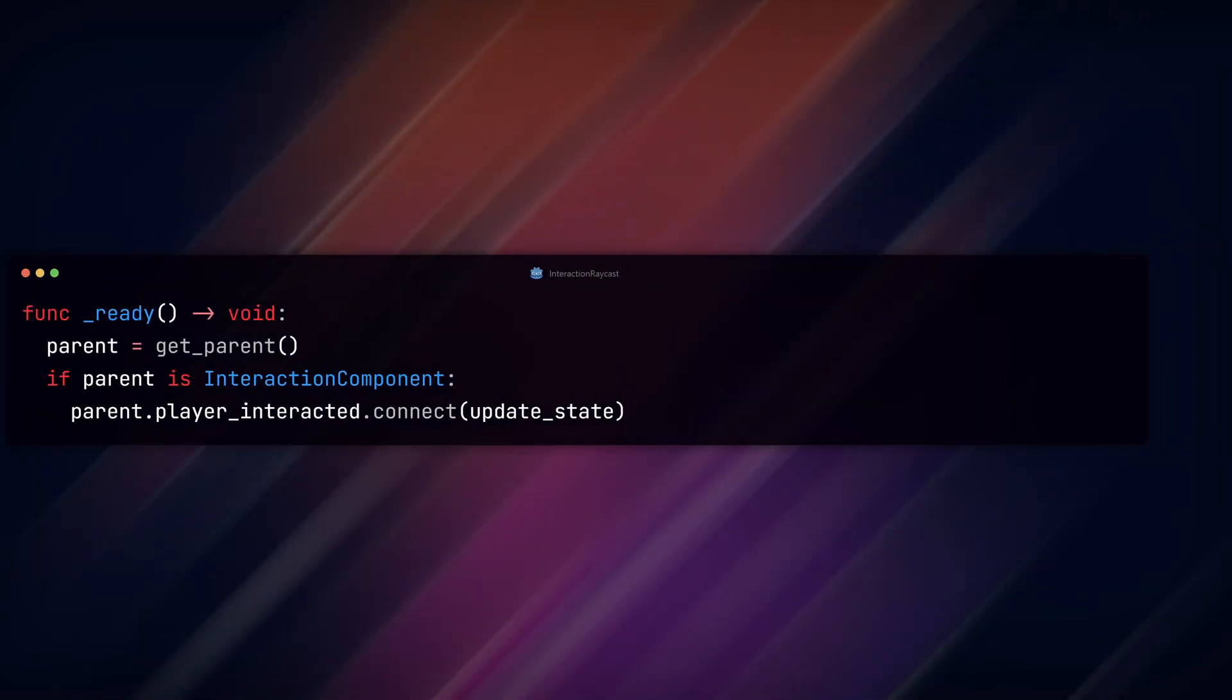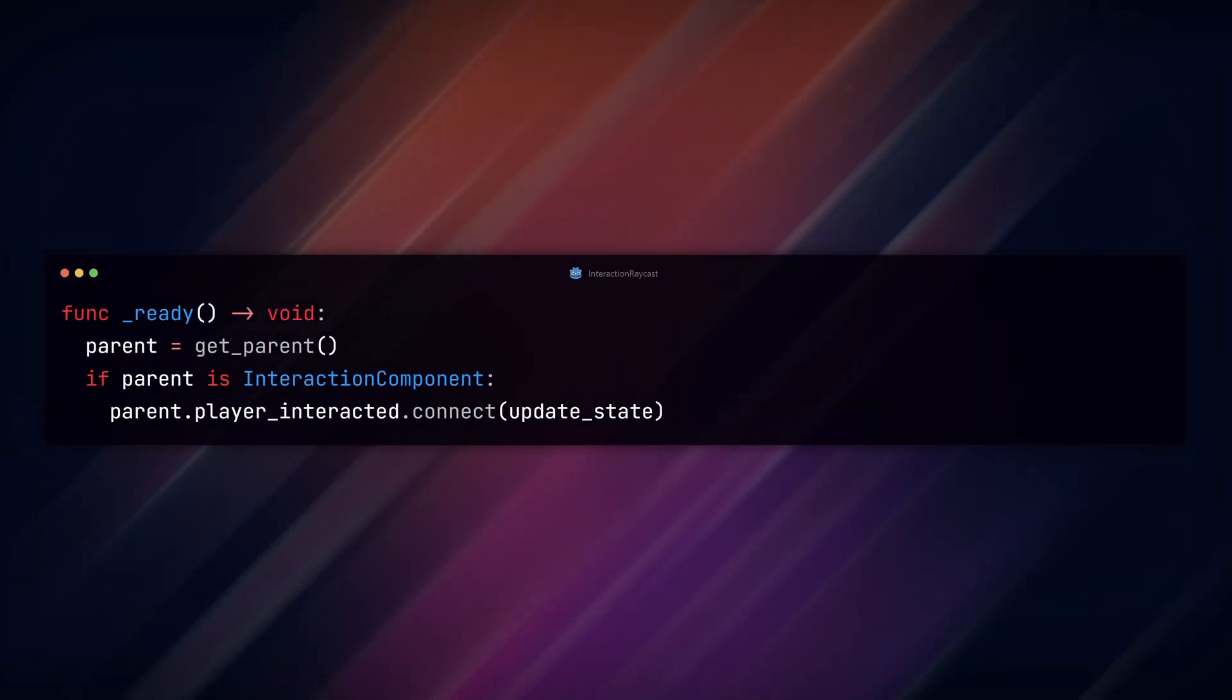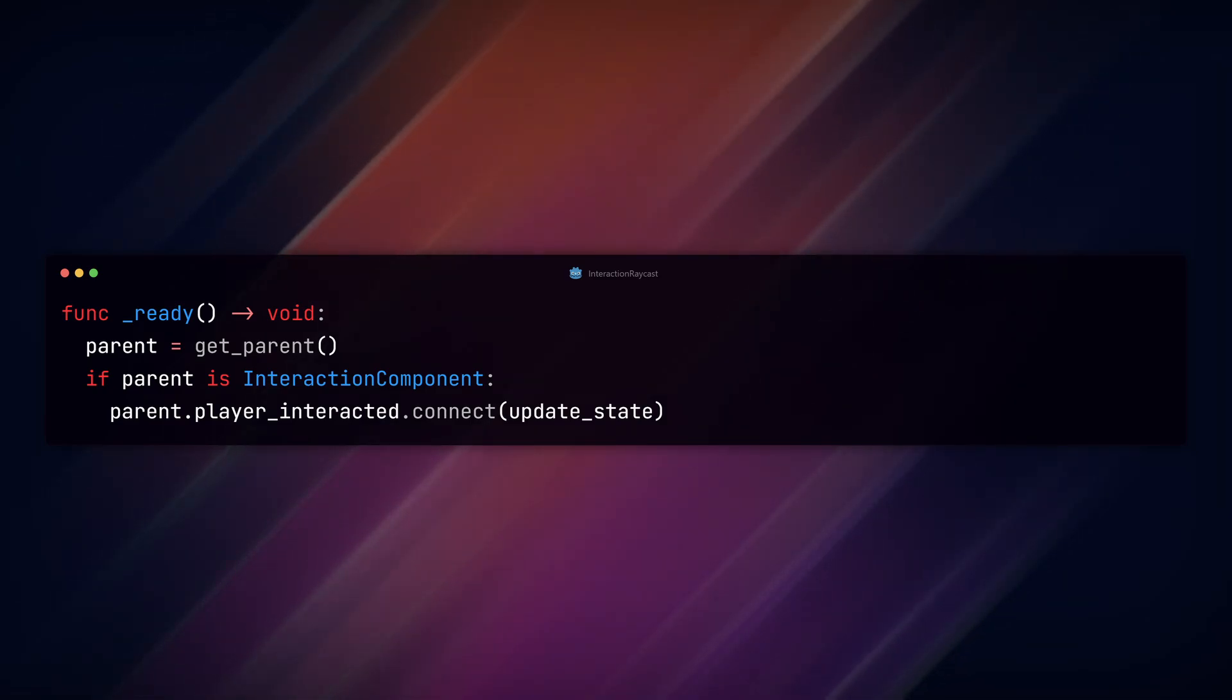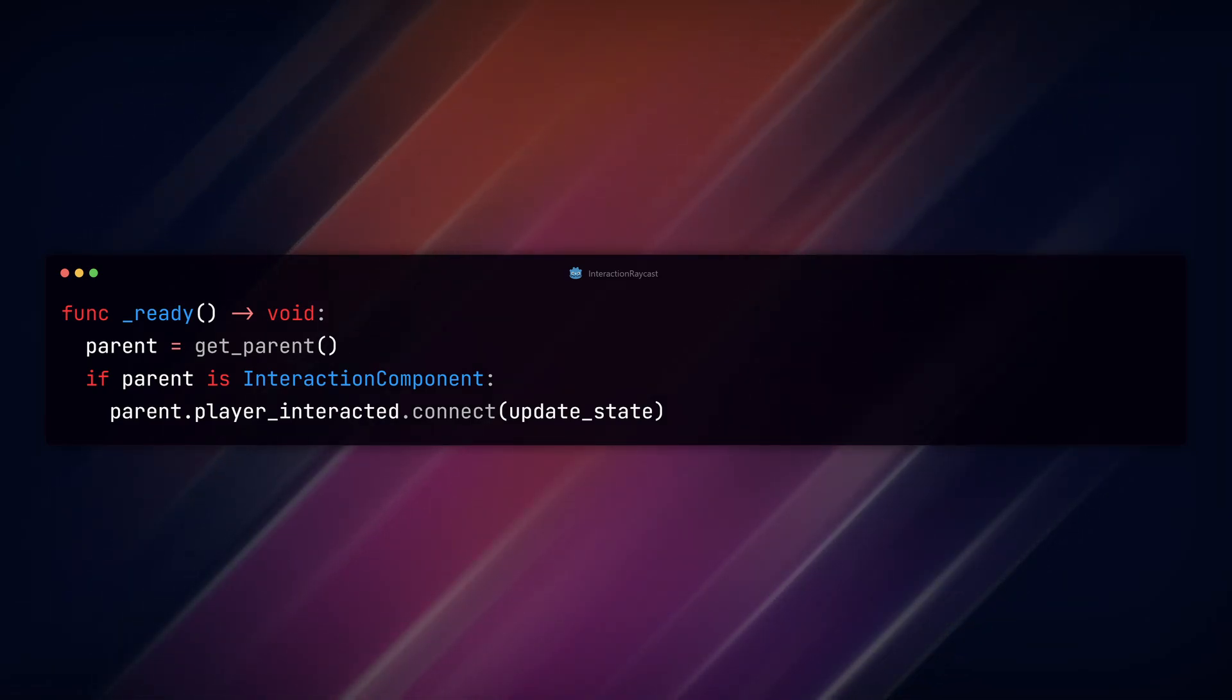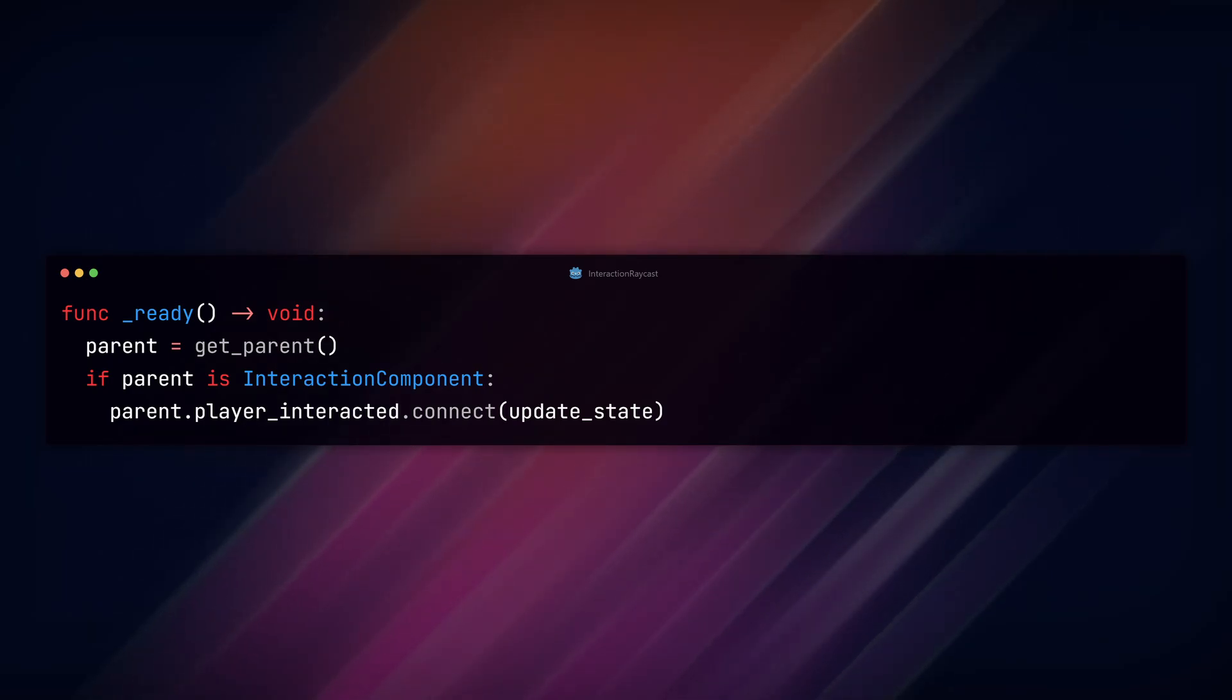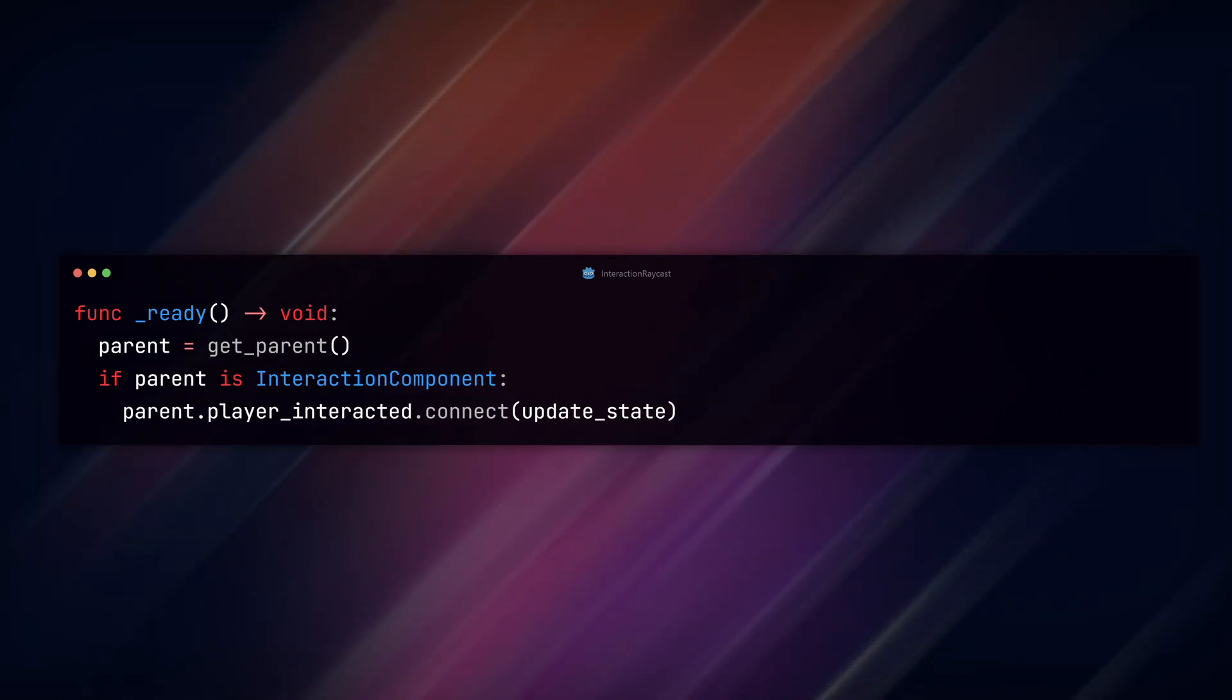In our ready script, we set parent to get_parent, which should be the interaction component class node. If it is, we connect the parent interacted signal we just created to a function we'll make in a minute called update_state.